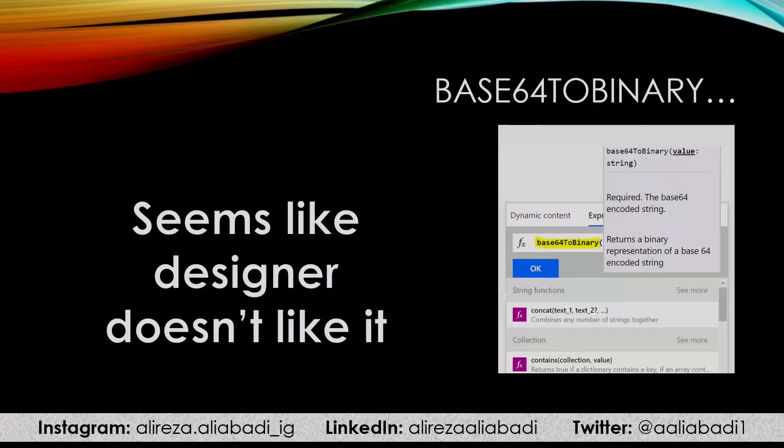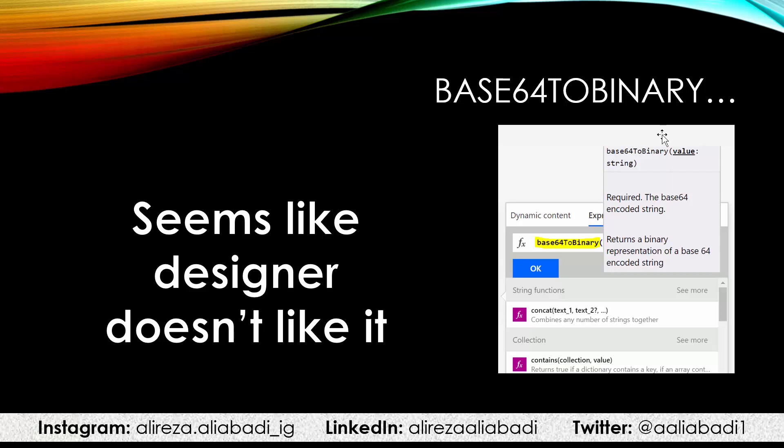The topic of this video is a bug in the base64ToBinary function with the flow designer. This function is typically used to get the string and convert it to a binary string. Typically, this is what we do when we want to get content and save it to a file, because create file usually works with binary content.